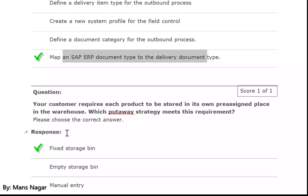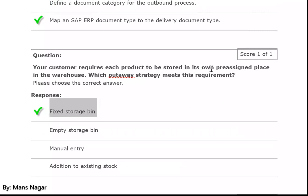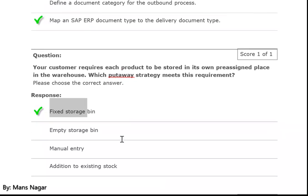Your customer requires each product to be stored in its own pre-assigned place in the warehouse. Which put away strategy meets this requirement? Fixed storage bin. For example, we have the bulk storage type, the fixed bin storage type, the high rack storage type. In this case, if a specific product should go into a particular fixed bin, then we use the fixed storage bin strategy. Fixed storage type contains fixed storage bins, and a fixed storage bin holds a specific type of product.